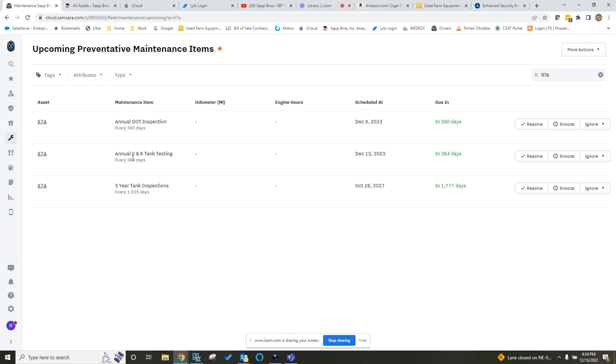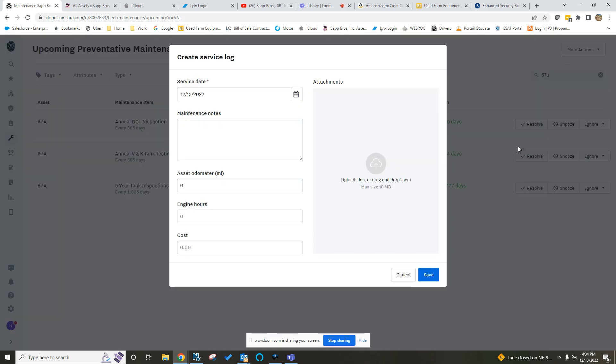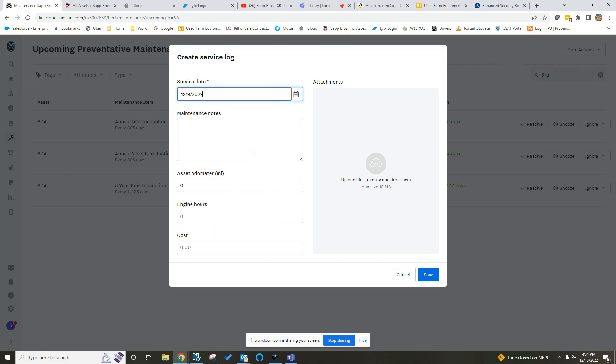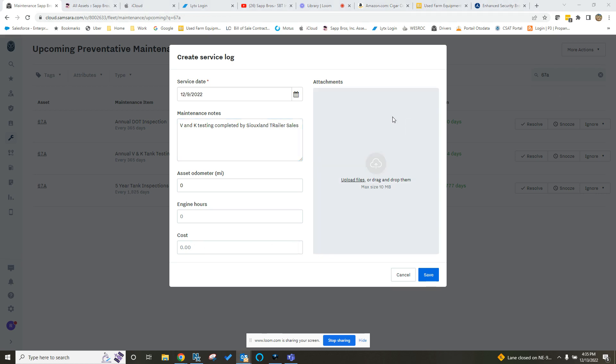Same thing here on the V&K testing. If you wanted to resolve that because it was completed, come in here, pick your date, put your maintenance note. Completed by Siouxland. And you'd put the cost in there, and you would drag and drop a copy of that or upload it here. Hit Save.